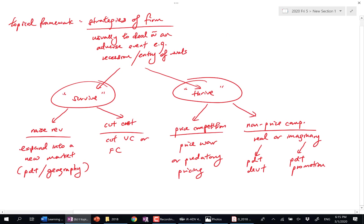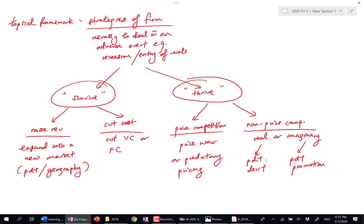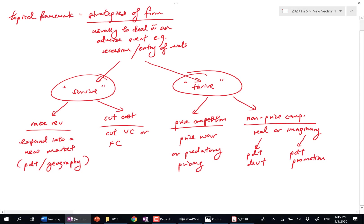You know when I say framework, this is just it. This is the framework for you. You see what strategies, right, you would like to come up with this. But, okay, let's see again.